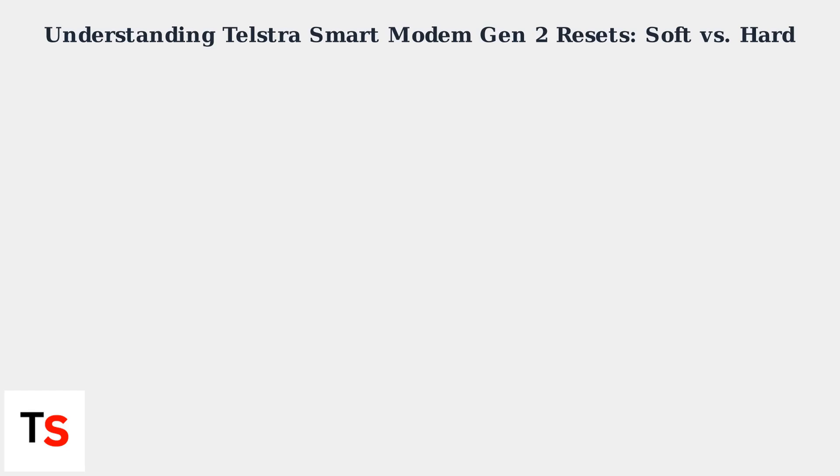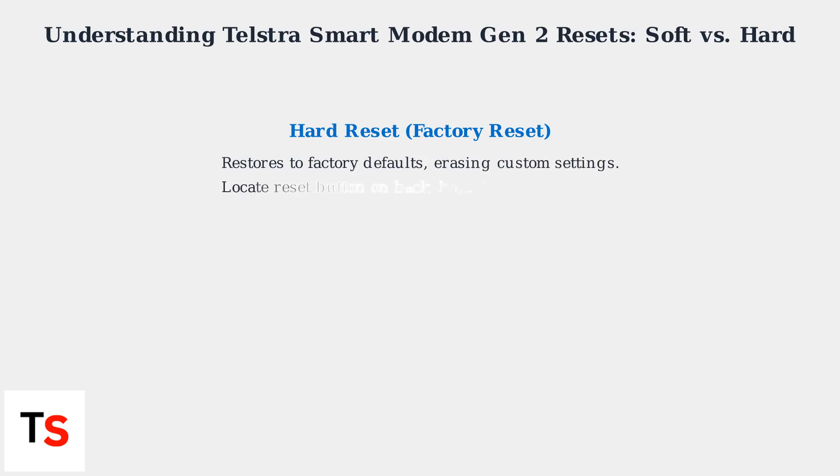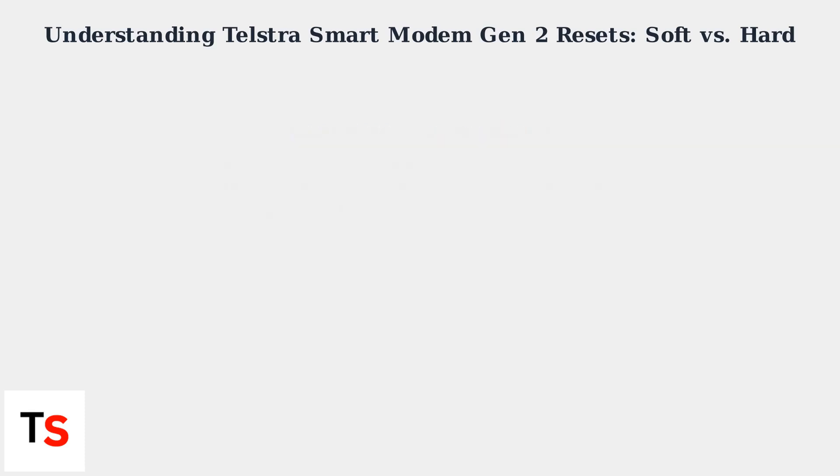Without erasing your settings, a hard reset, on the other hand, restores the modem to its factory default settings, erasing custom Wi-Fi passwords, firewall rules, and any other personalized configurations.